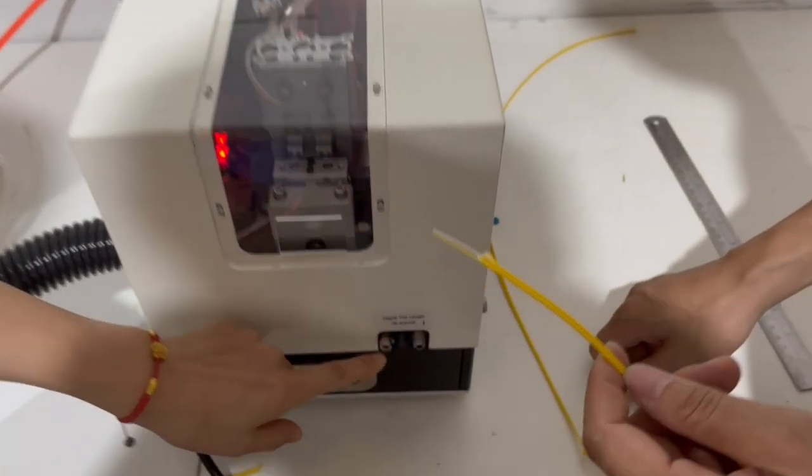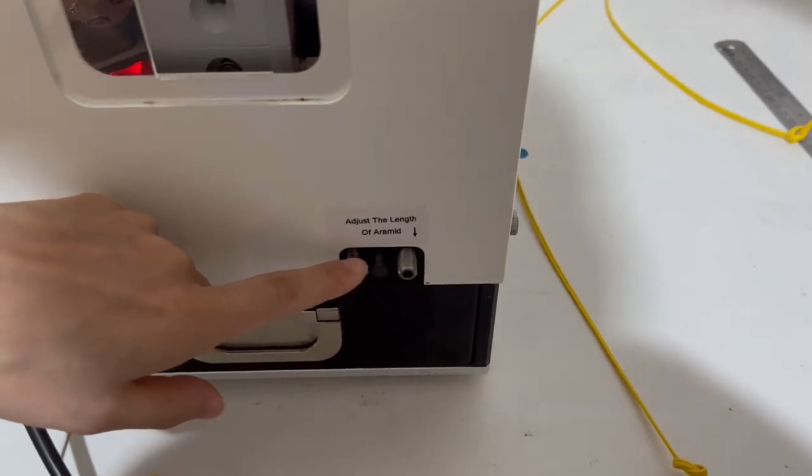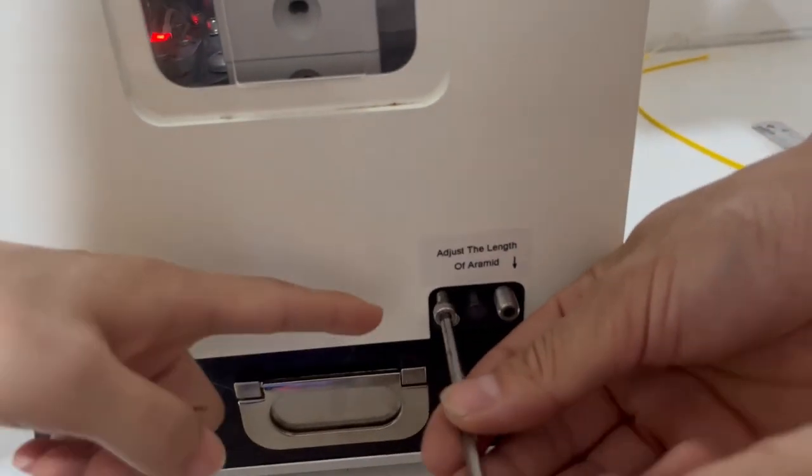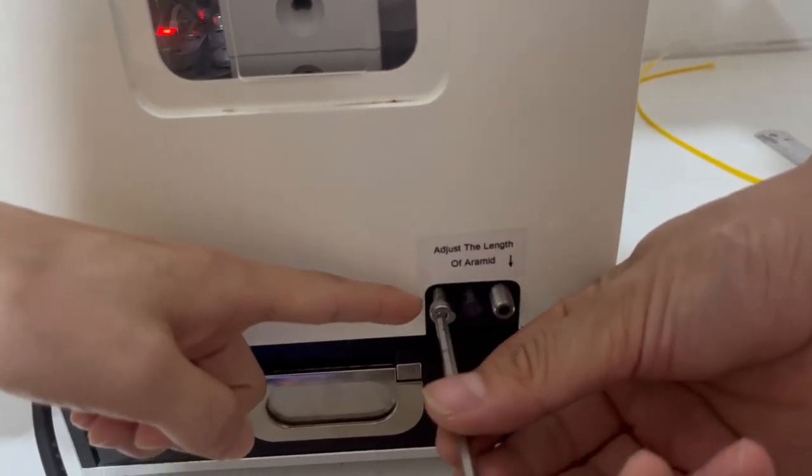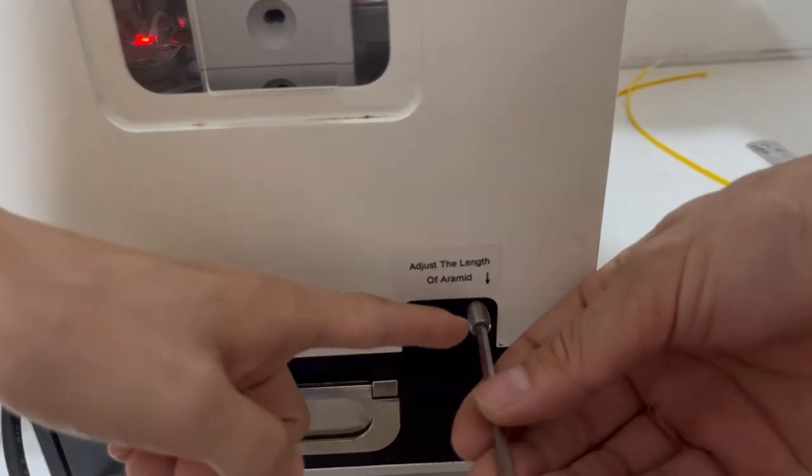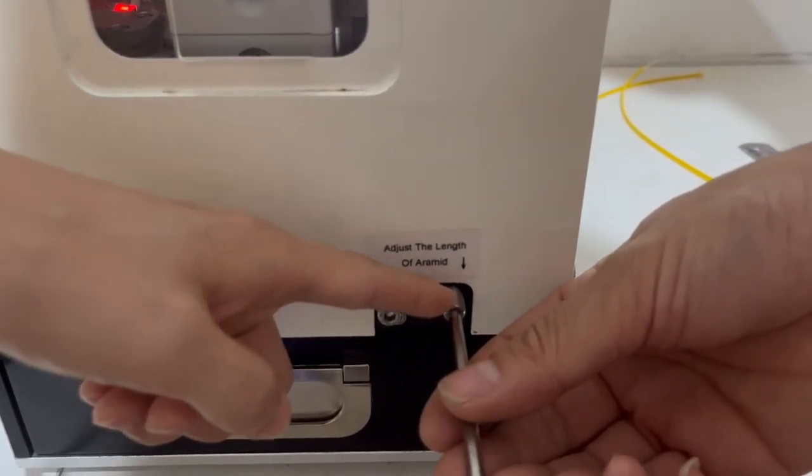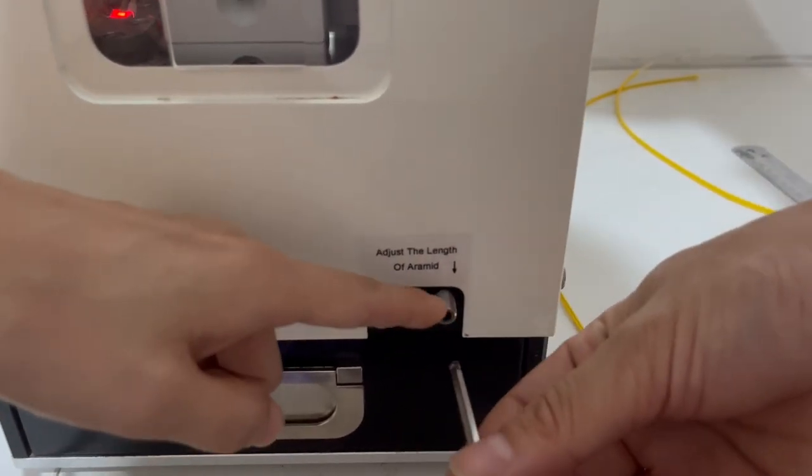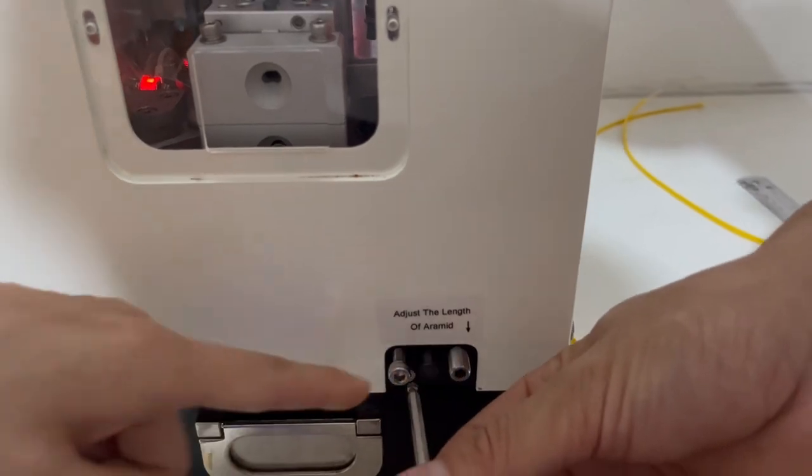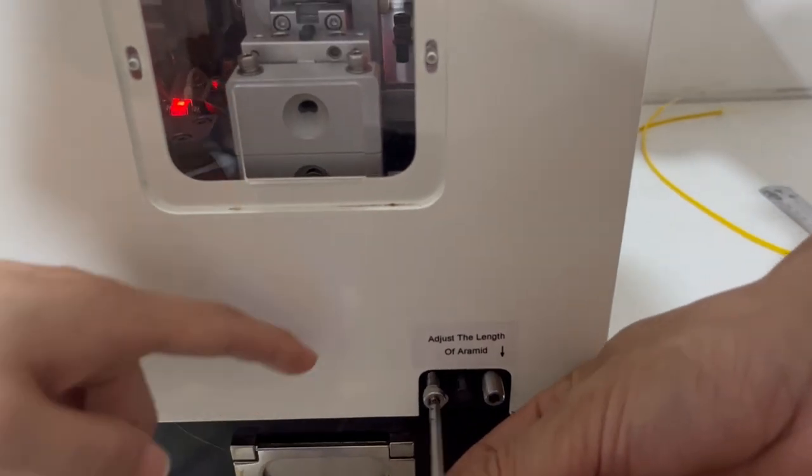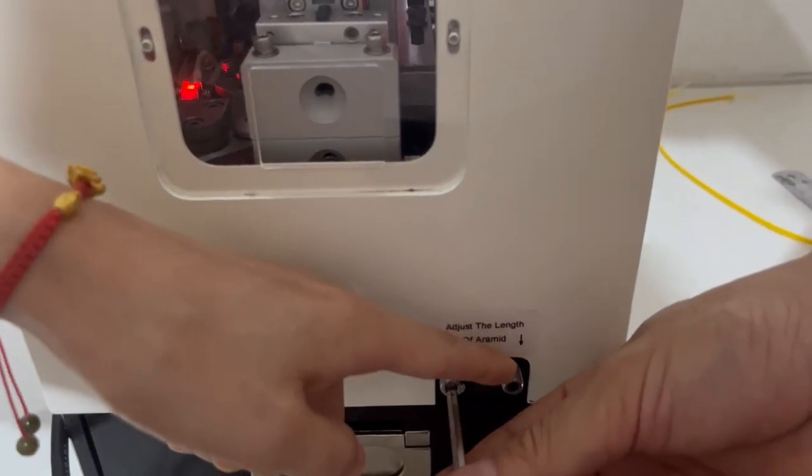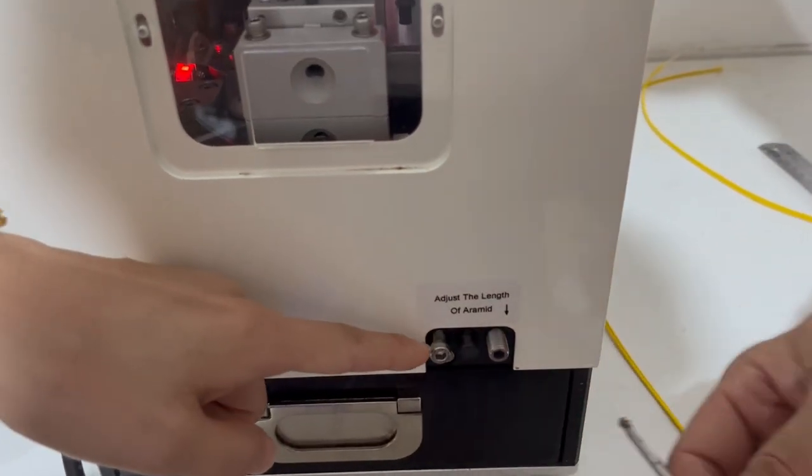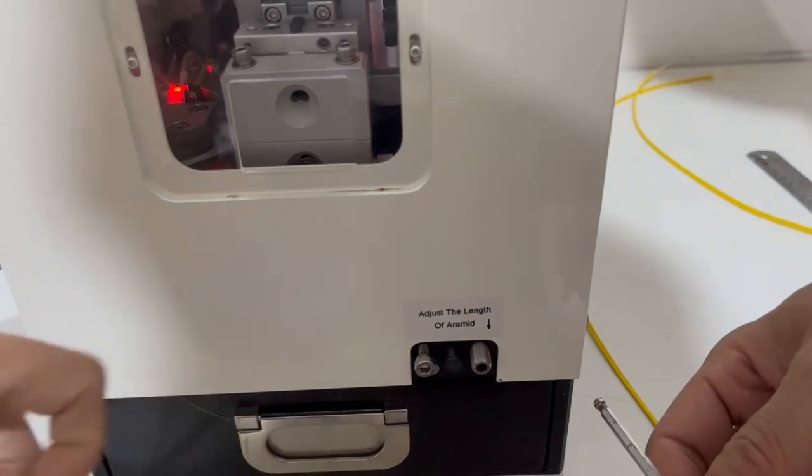This is to set the capillary length. First we loosen this and turn over this one to adjust the capillary length. When you finish adjusting, then you fix this screw and it is okay.